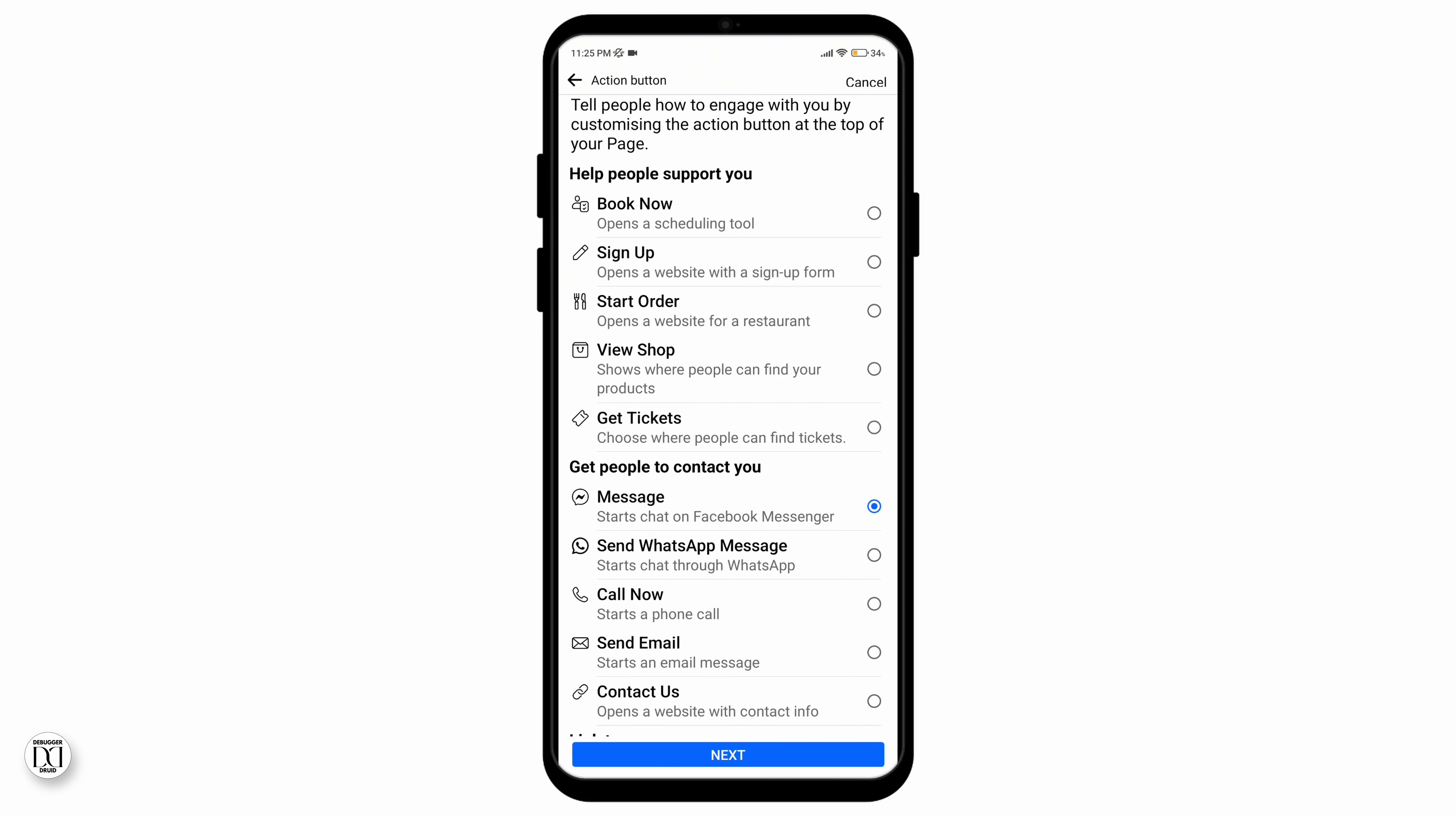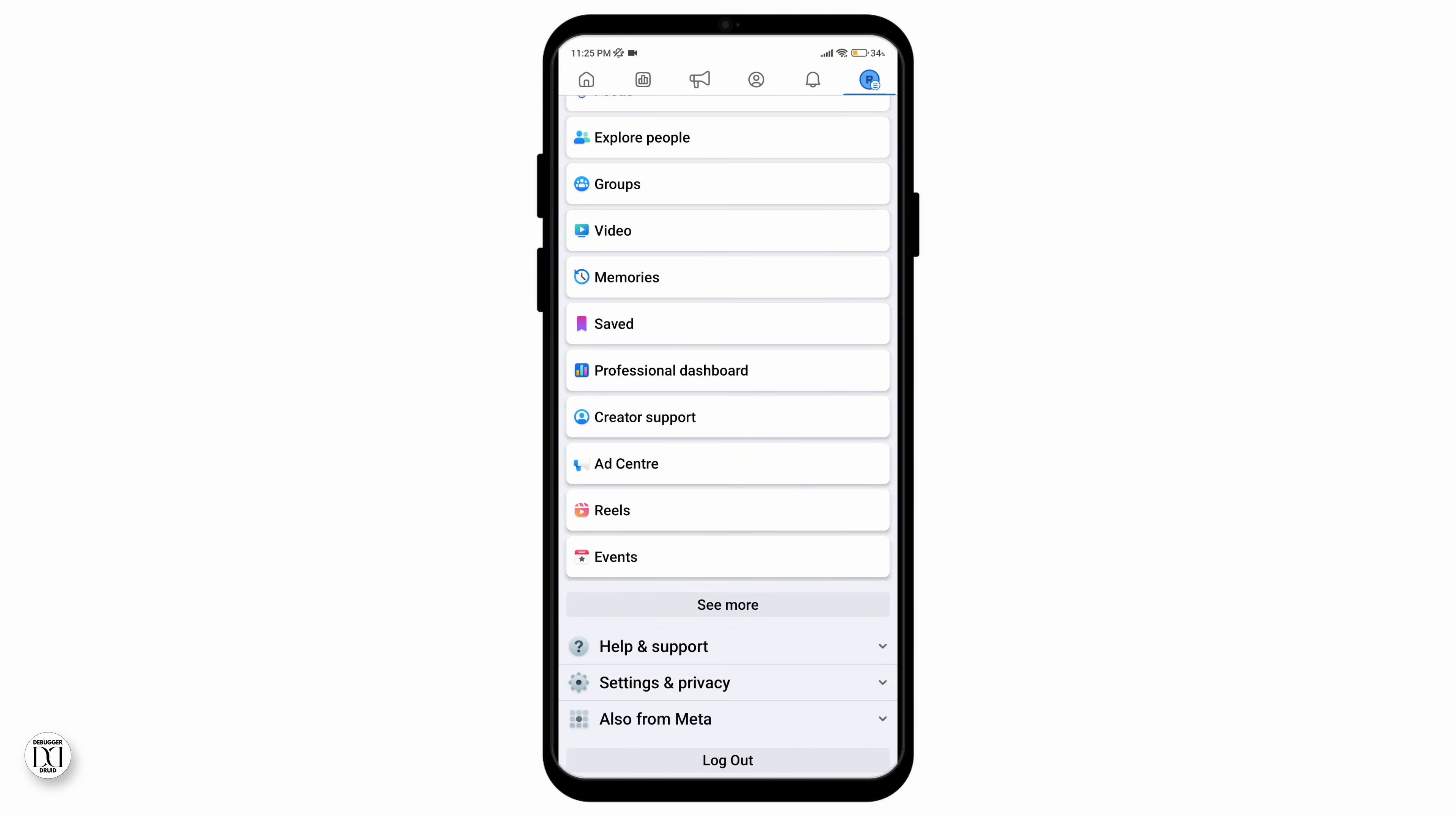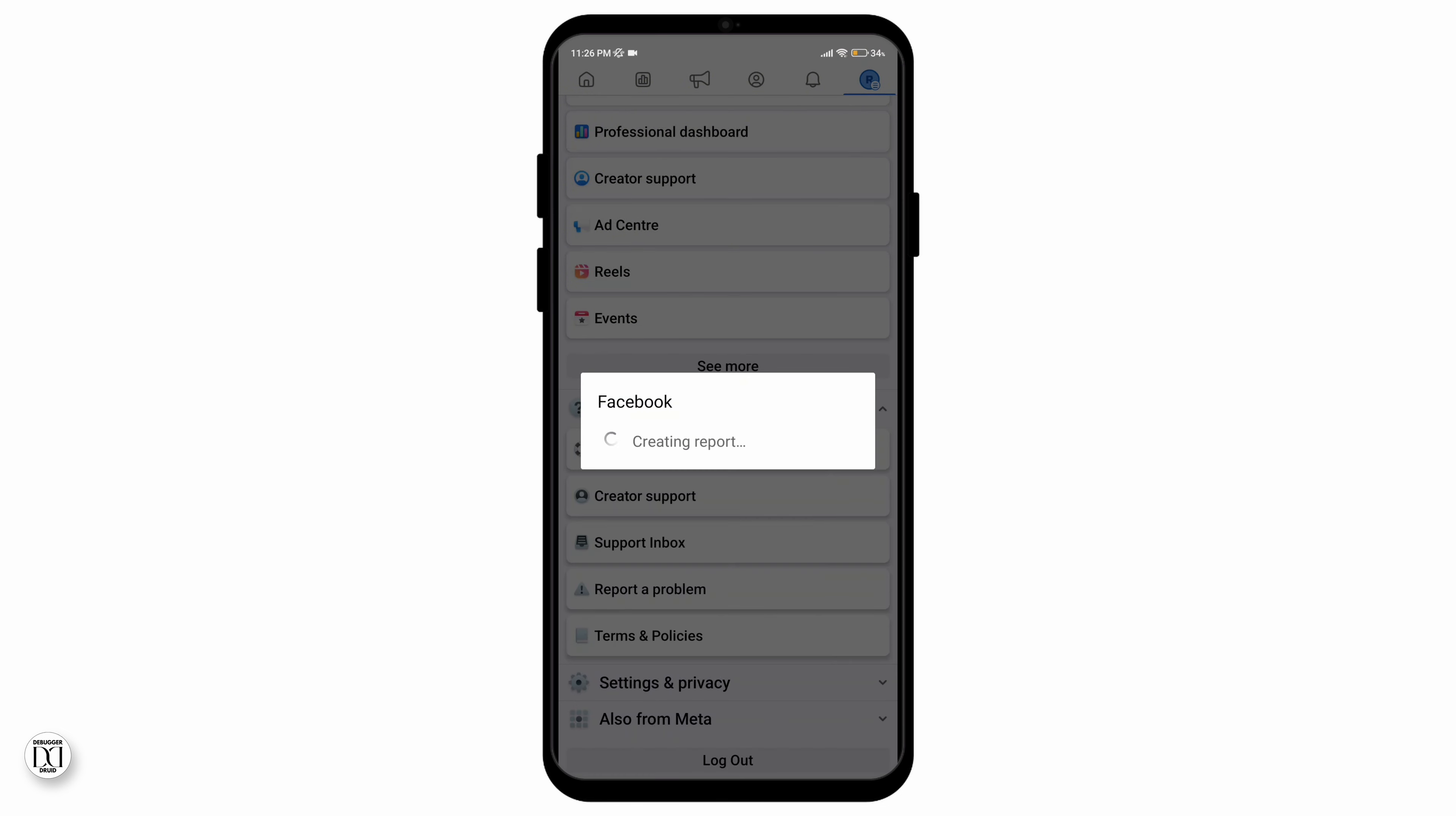what you have to do is go to the three horizontal lines on your profile. Then open the help and support section. Select the report option button and then you can report your technical problem.